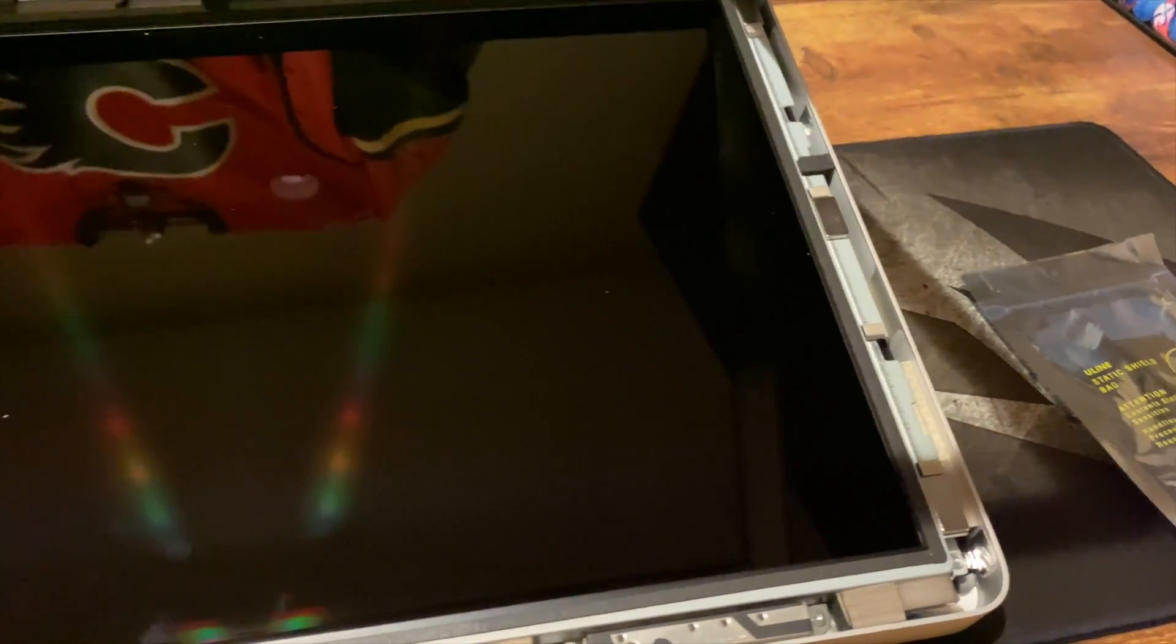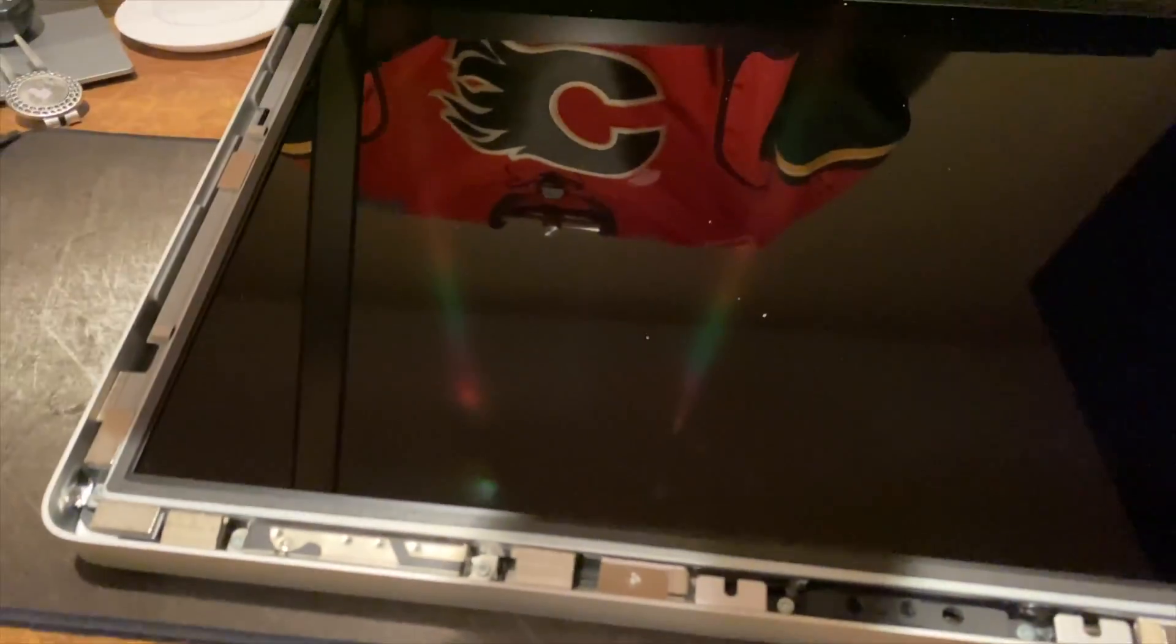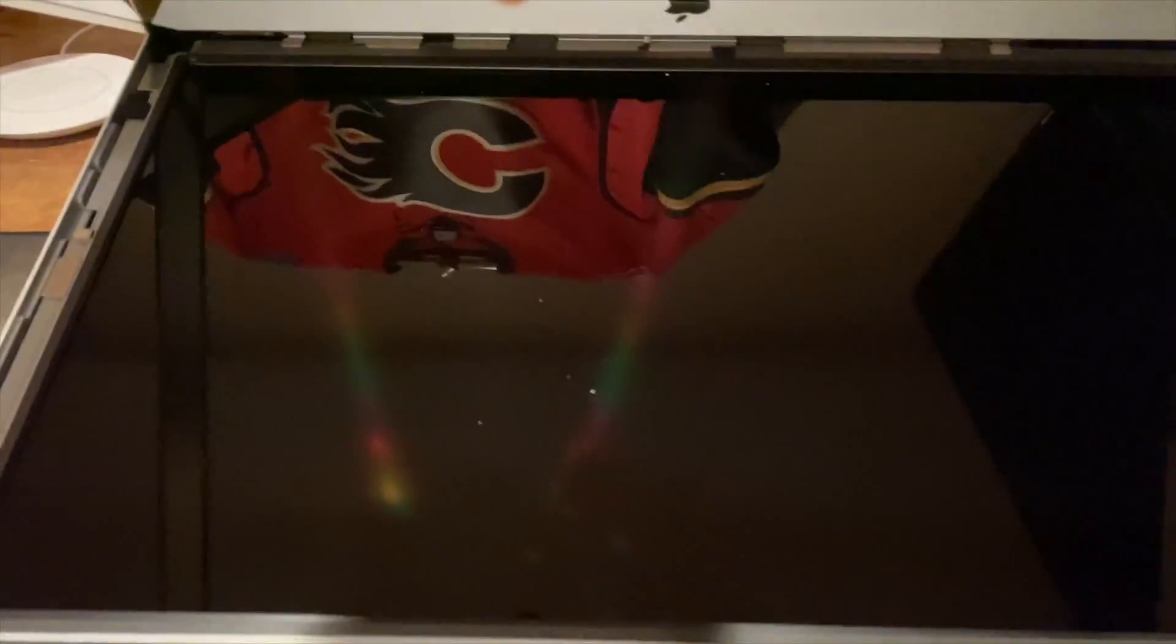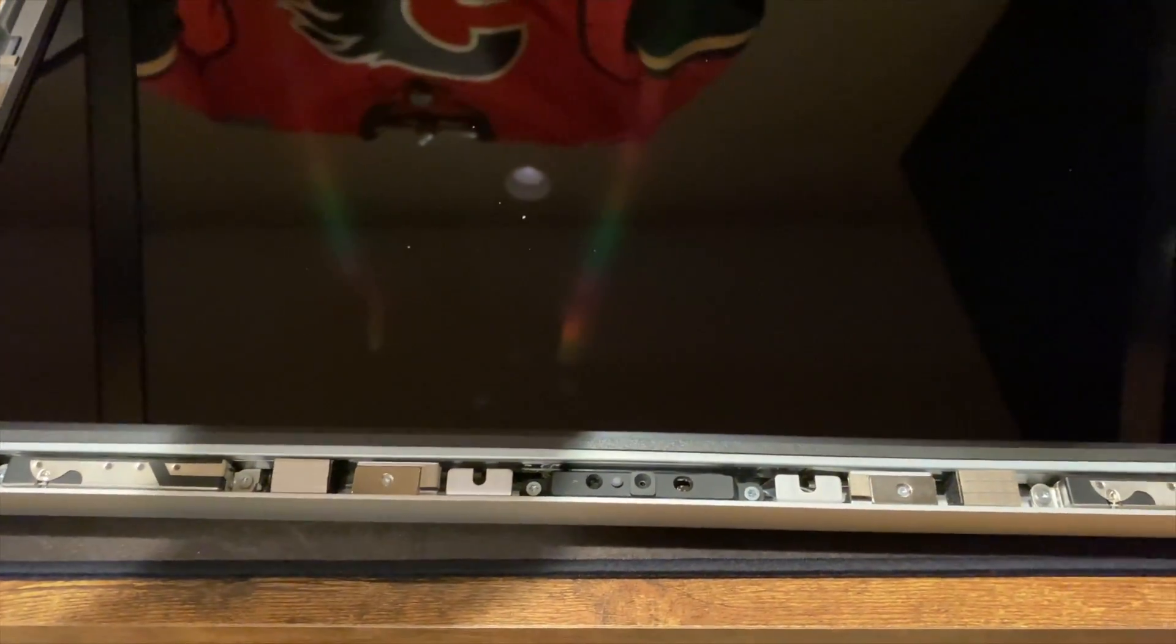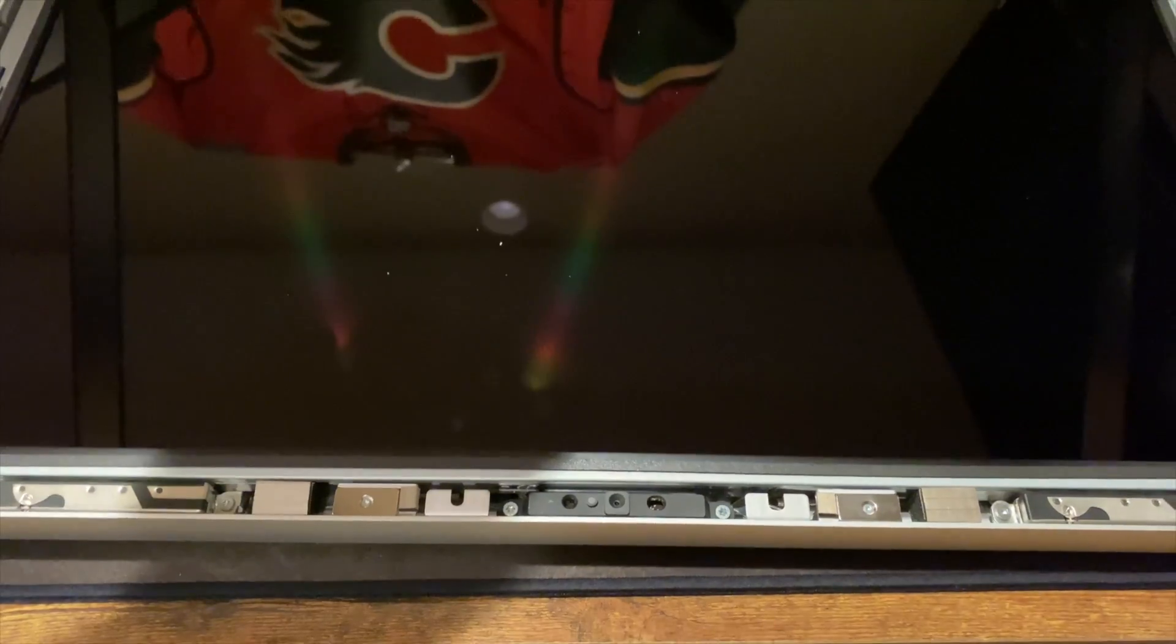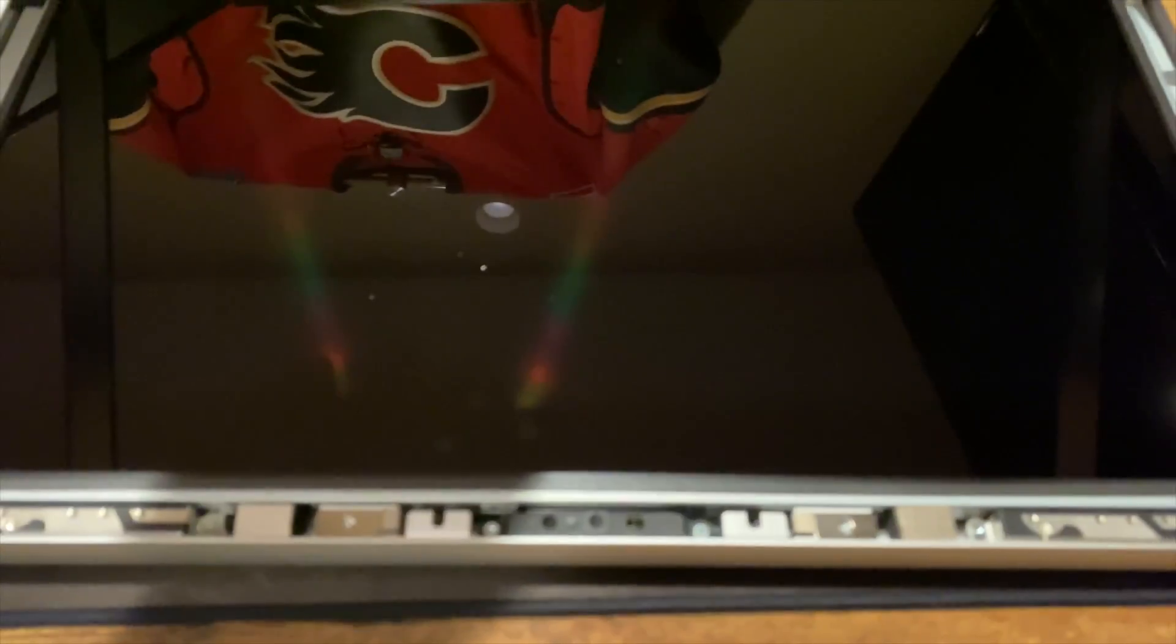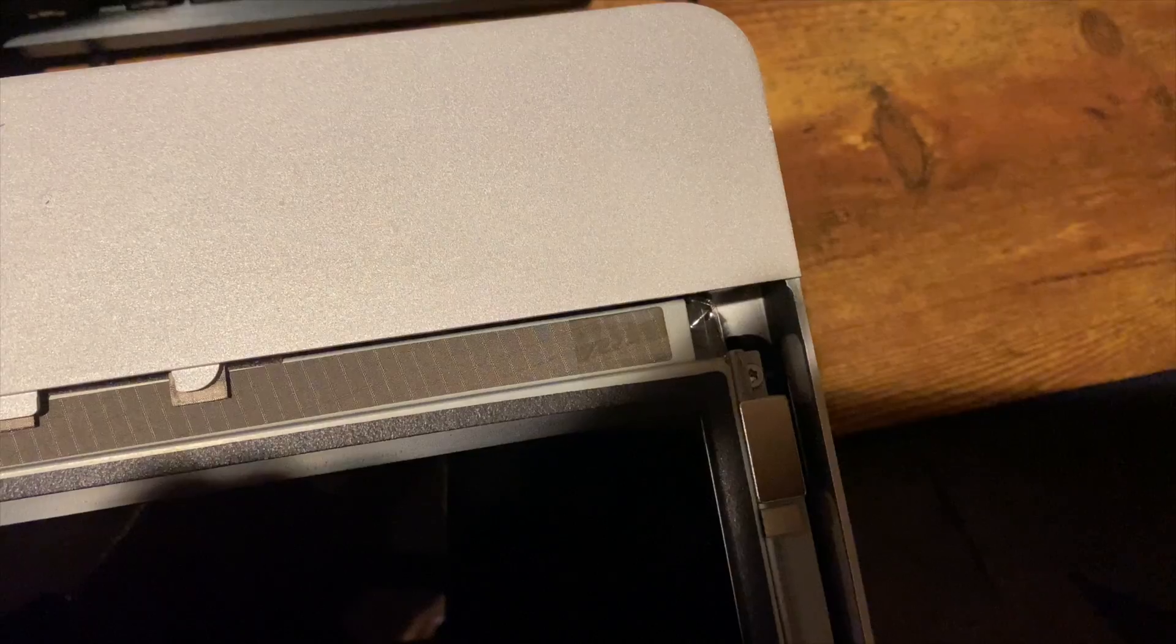Then just take out, I believe it's eight torx screws, in order to remove the LCD panel, but instead of actually removing it completely, I'm just going to lift it off of the internals, and that gives me enough access to get a screwdriver in there to take the hard drive out.